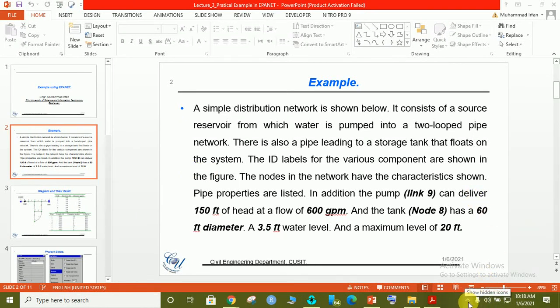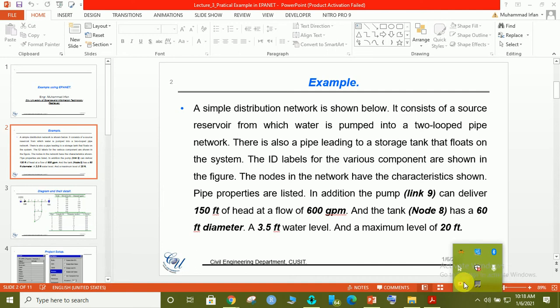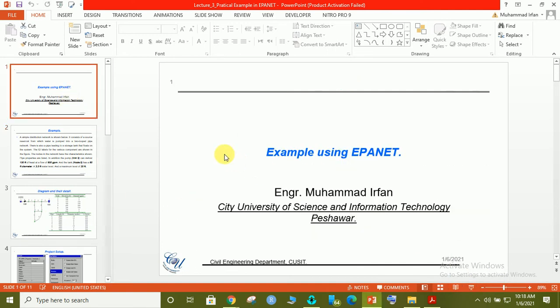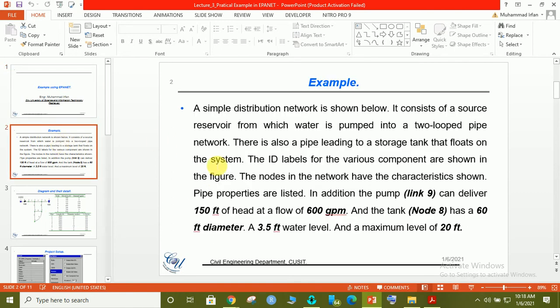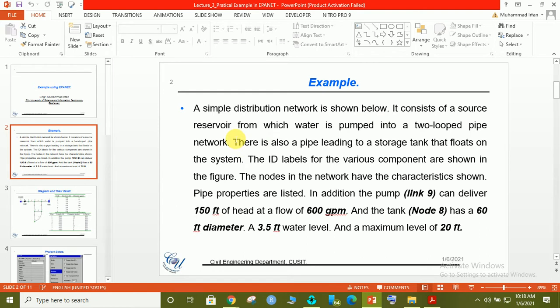Bismillahirrahmanirrahim, today we will start our new lecture. The title is practical example in EPANET. The description of our problem is a simple distribution network is given. You can see in the figure, it consists of one reservoir from where water can supply, and one water pump.